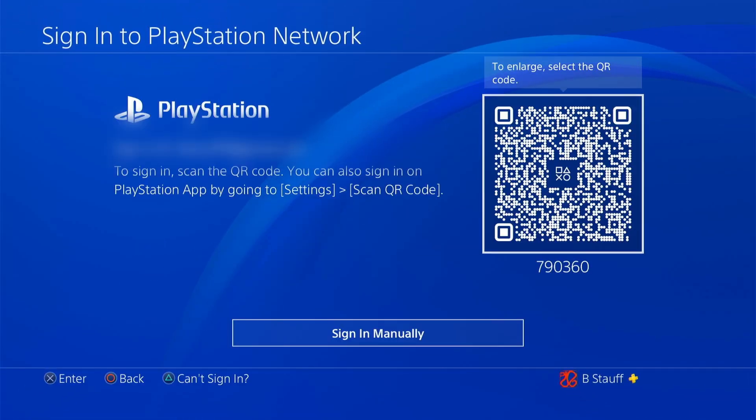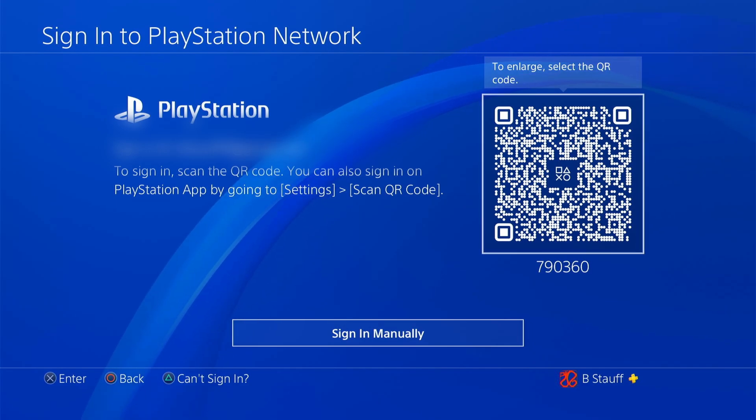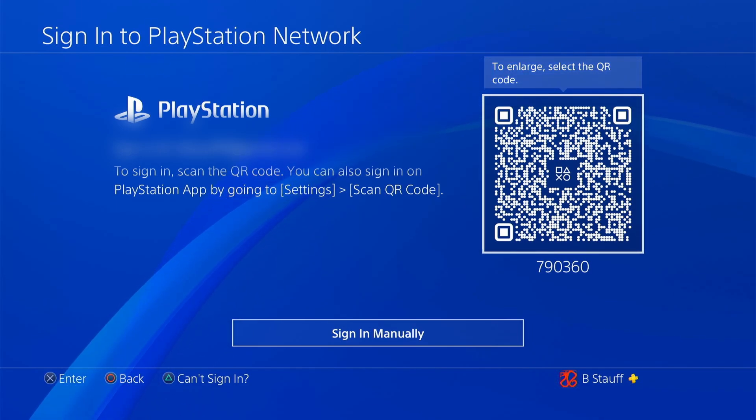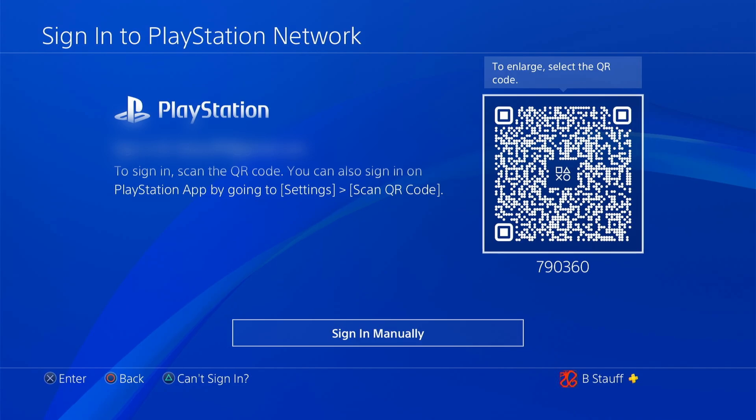And then it's going to open up, you can click sign in manually, or you can scan that QR code and log in.